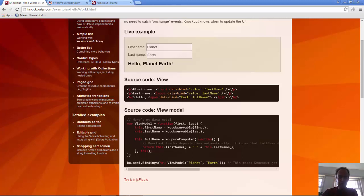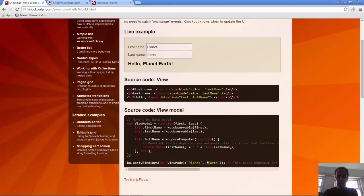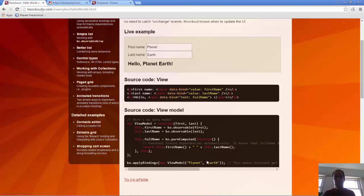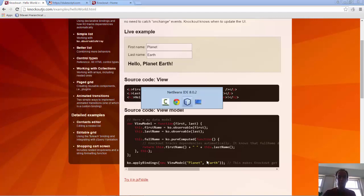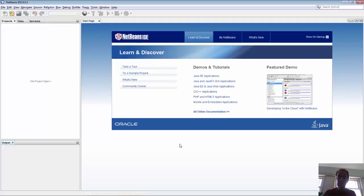In this first demo we're simply going to do exactly what you see here. We're going to create an HTML JavaScript application using this code and then we'll move that to Java.